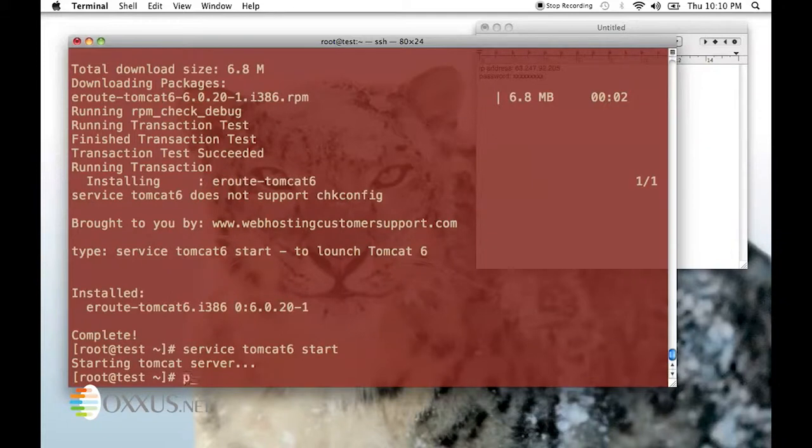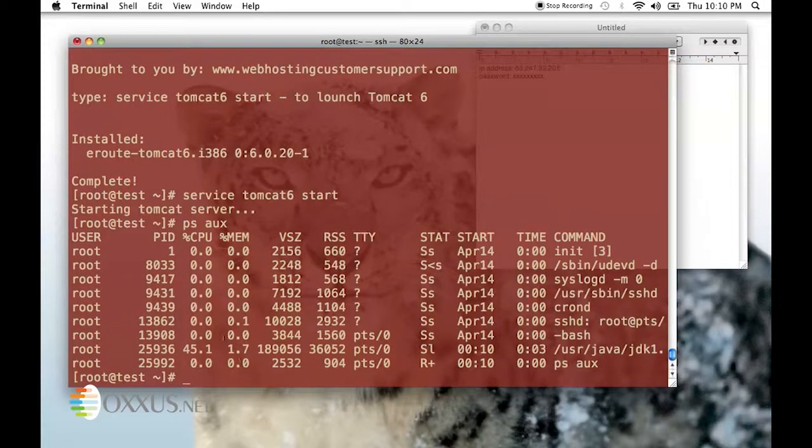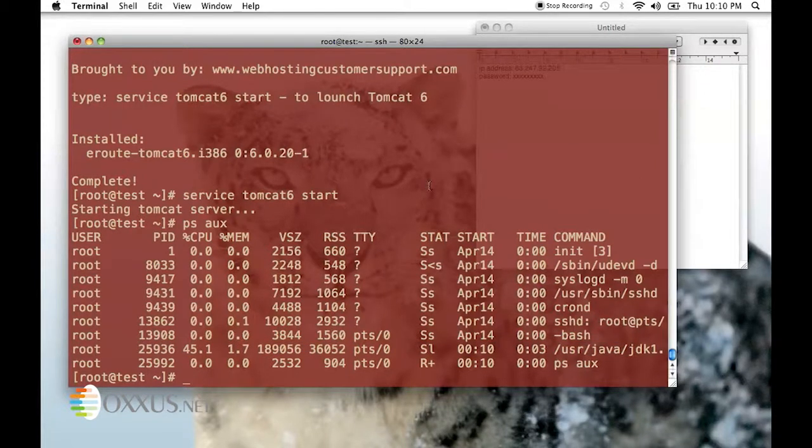To verify that Tomcat 6 is up and running, type ps -ax. This will show the list of processes and Java process should be there. With this, you basically know that Tomcat 6 is working.